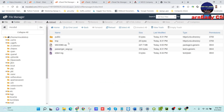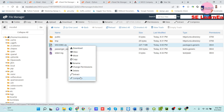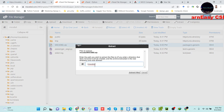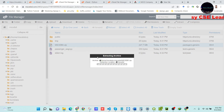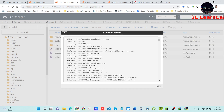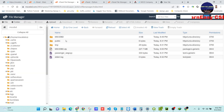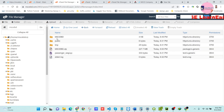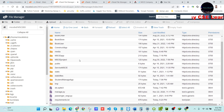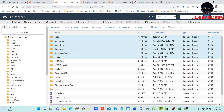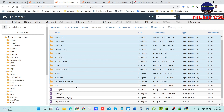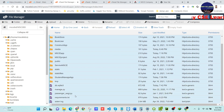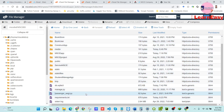Now we will extract the mscbt.zip file — right-click and select Extract. The zip file has been extracted. Now we need to move all these files into our main folder. Our main folder name is 'mscbt' — select all the extracted files and move them into that main folder.